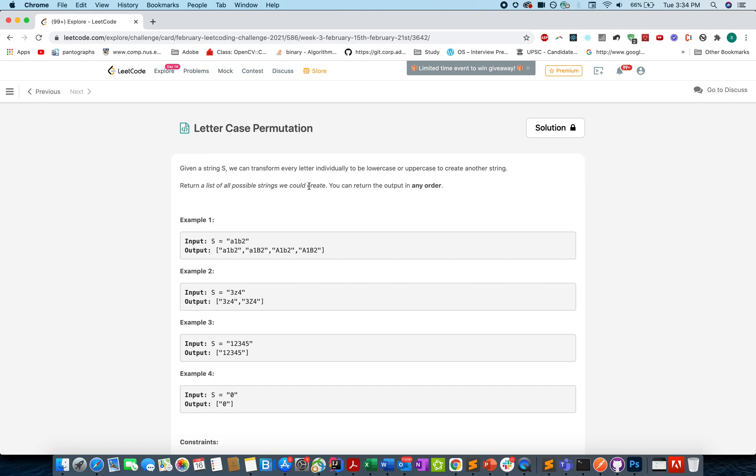The rule is that whenever you see an individual character you need to replace it with a lowercase and an uppercase one to create a new string out of it, and for all such possibilities you need to add them in an array and return that answer set.